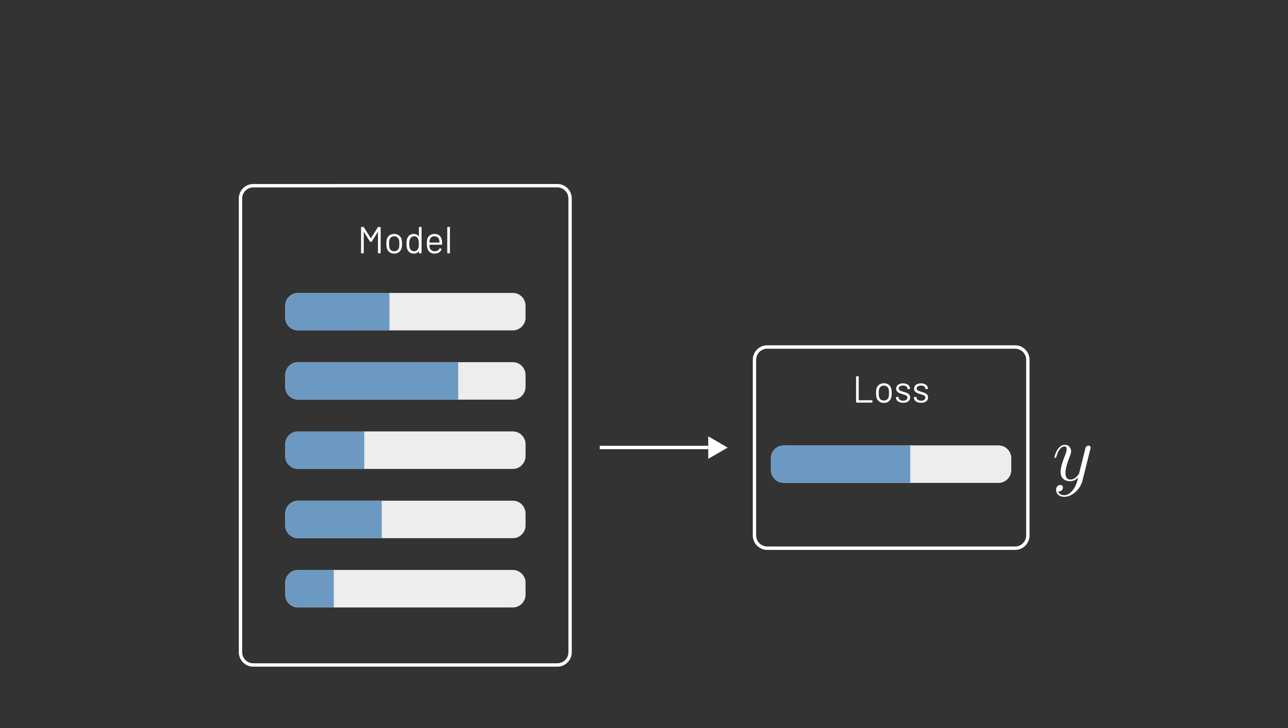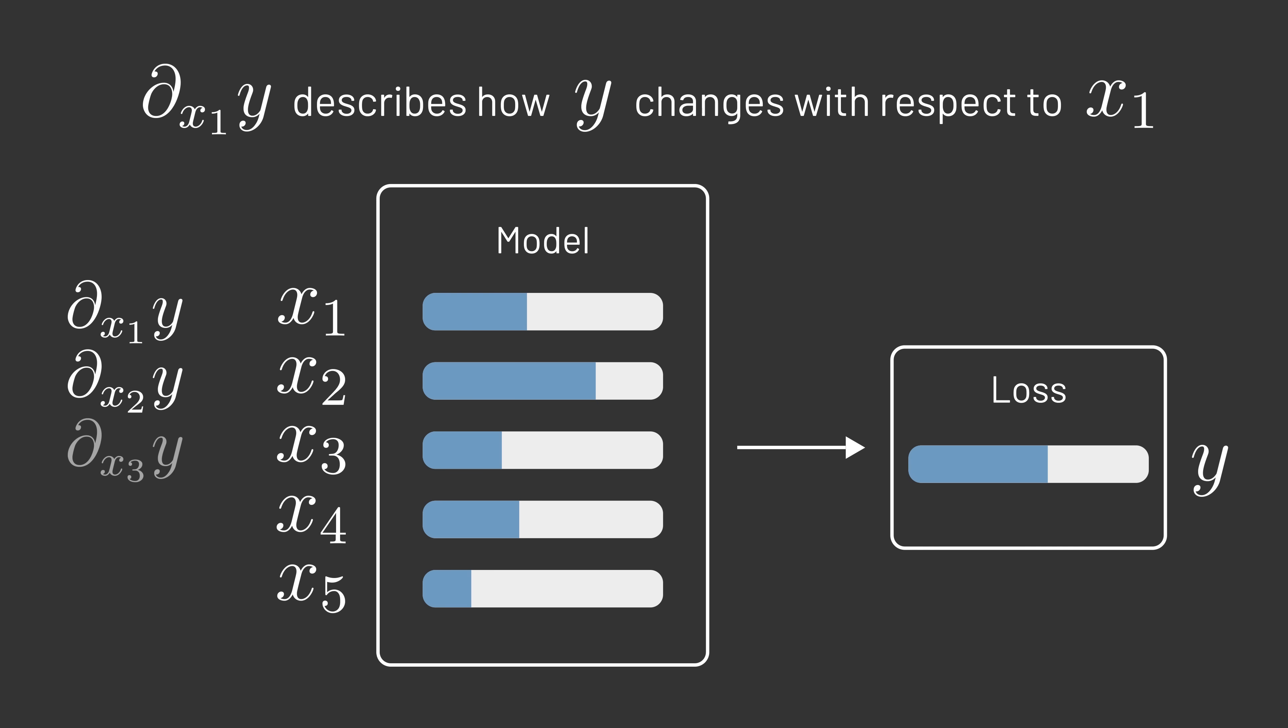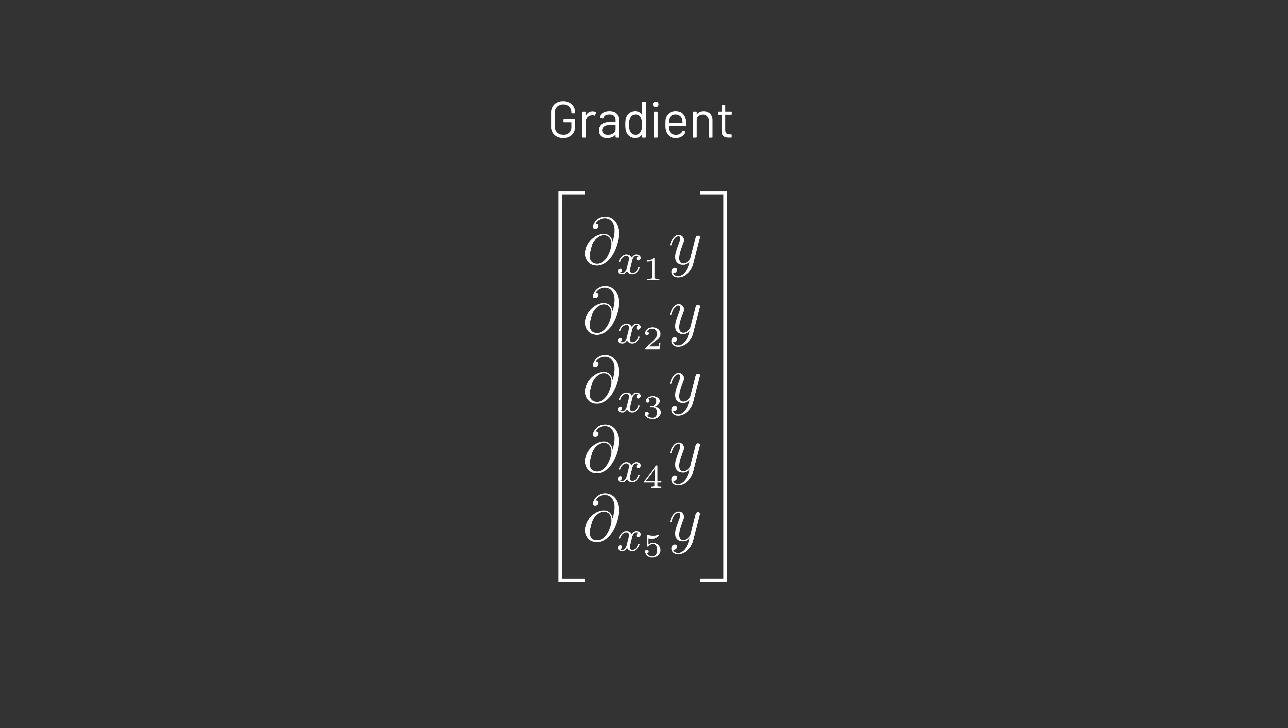This is where calculus can be helpful. While the derivative measures how the output of a function changes when its input changes, we need to define what that means when there are multiple inputs to a function, like the multiple parameters of a machine learning model. A partial derivative describes how the output of a function changes when just one of its inputs changes. So for each of these parameters, we could define a partial derivative for how the output changes in response to changes in that particular parameter. Grouping together all the partial derivatives for a function gives us what we call the gradient of the function, a vector that describes how changes in any of a function's inputs will affect the output.